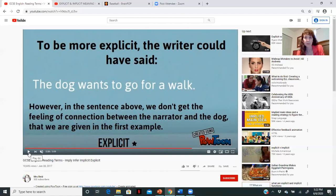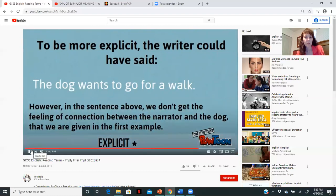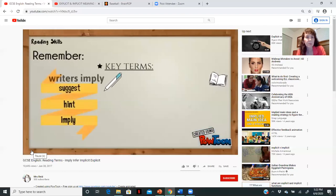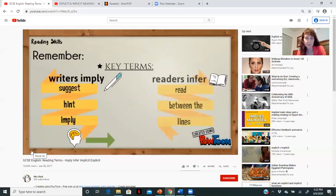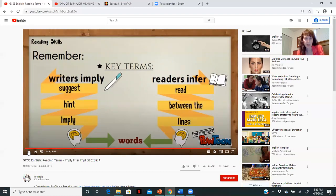That straightforward version is great for certain kinds of writing, but with creative writing it's more interesting to have lots of implicit information for the reader to engage with, think about, and put their own interpretation on. The writing just becomes richer with implicit information. So the key terms again: writers imply — they make suggestions and hints — and readers infer. Writers imply things with what they say, and readers infer or interpret things by reading between the lines and looking for clues.